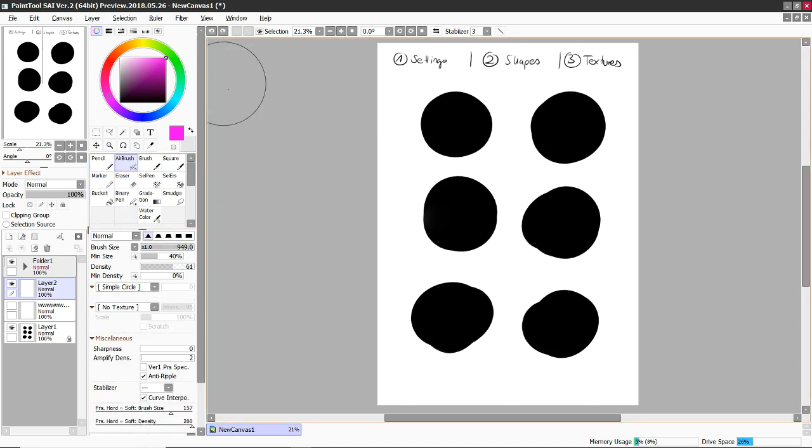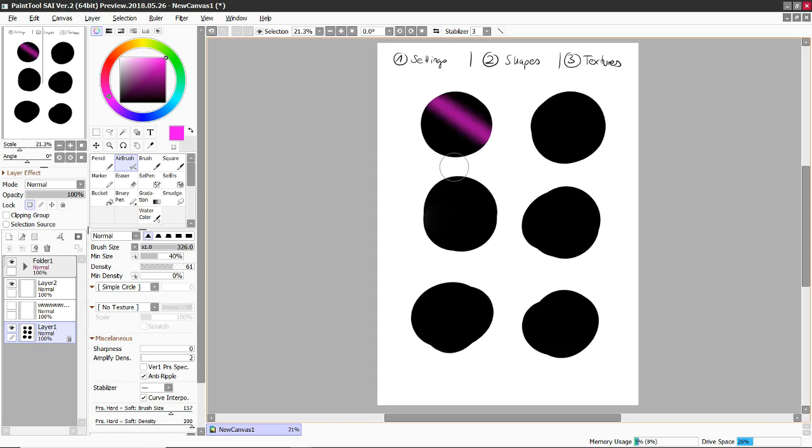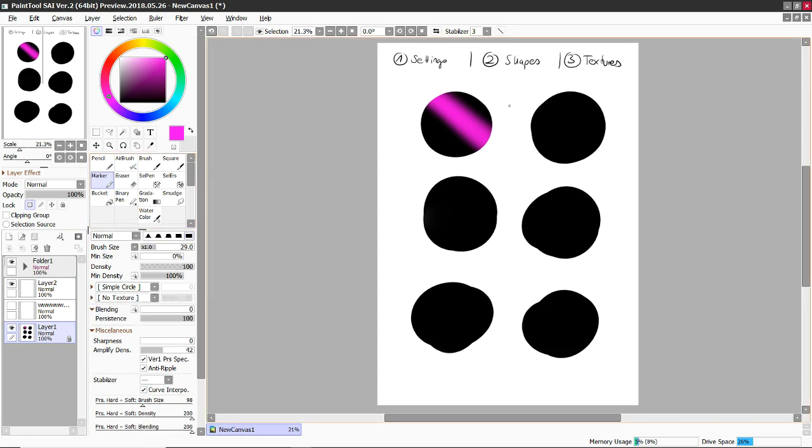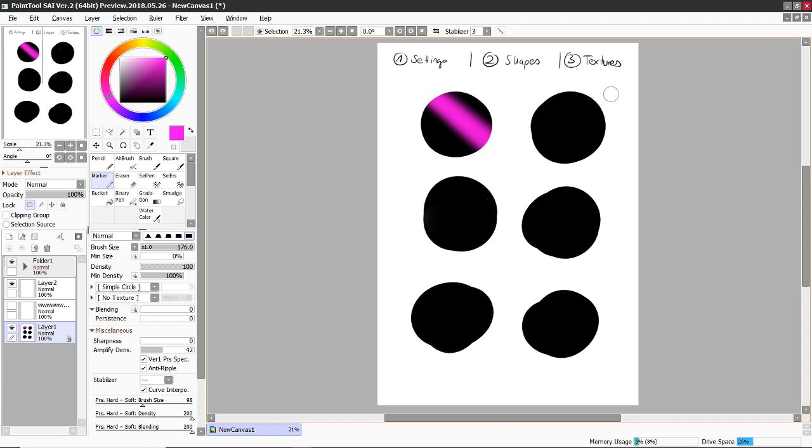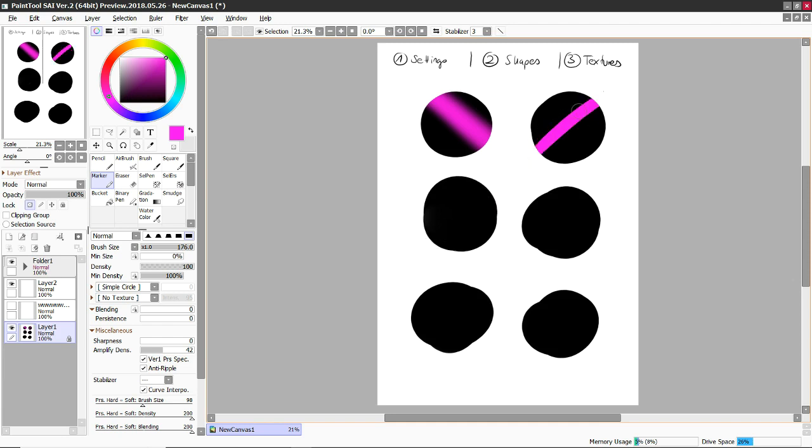So overall there's three different types of brushes that are mainly important. The first one is the airbrush, and it basically does this. It is a soft brush with a soft edge like it is in any program. Then there's the marker, and the marker is a really hard brush with a hard edge, and it basically just blocks in color.